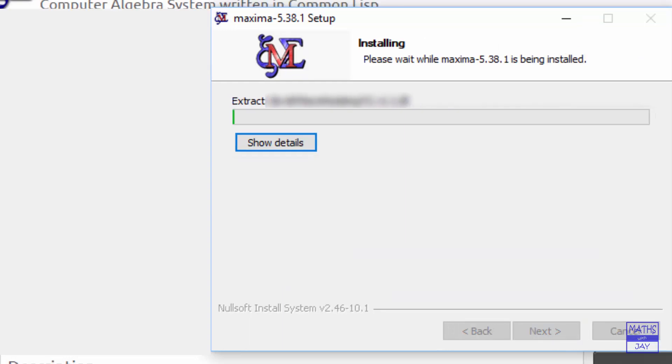Now this is the bit, the extraction, which will take the longest time. It's going to take about three minutes.